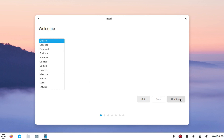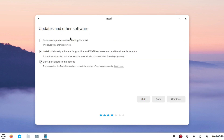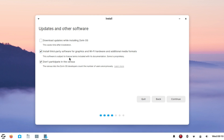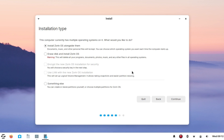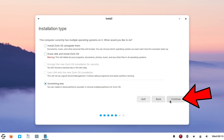Select the desired language for the installer and click Continue. Select the desired keyboard layout and click Continue. Tick the option if you want to download updates during installation — this helps fix compatibility errors. Make sure your system is connected to the internet, then click Continue. This is the most important step. If you don't want to dual boot, select 'Erase disk and install Zorin OS'. If you want to dual boot with Windows, select 'Something else', then click Continue.